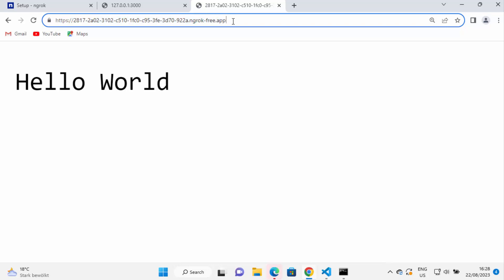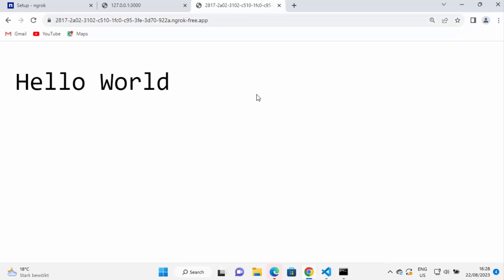You can't share localhost:3000 with a colleague because it only runs locally, but by exposing it with ngrok you get a public URL that anyone can access. That's the main benefit of ngrok. It can also forward TCP and UDP protocols, not just HTTP, making it a very useful tool every developer should know. I hope you learned something new and enjoyed this video.